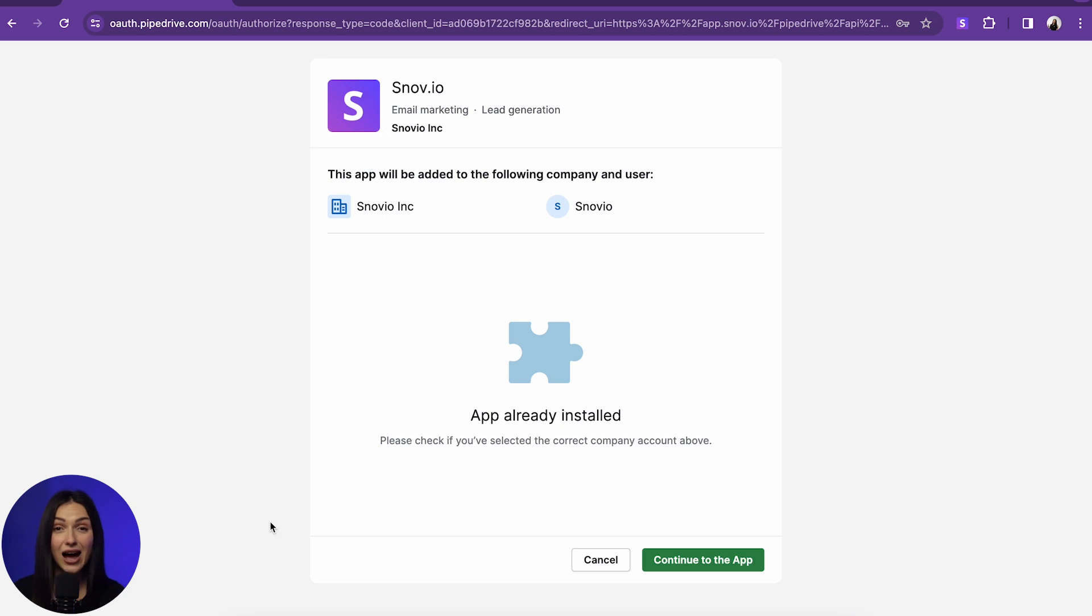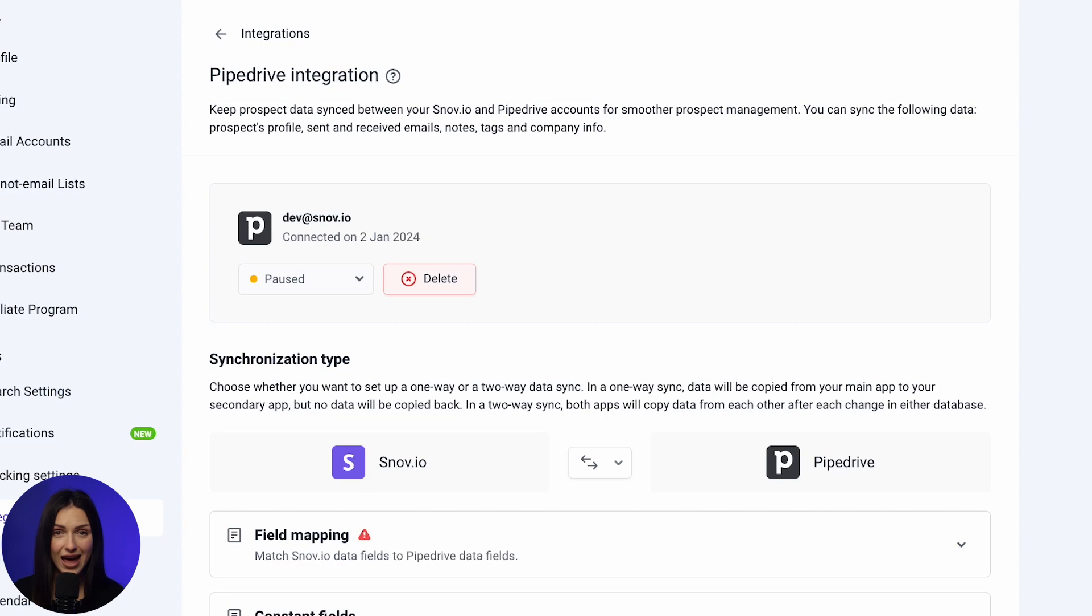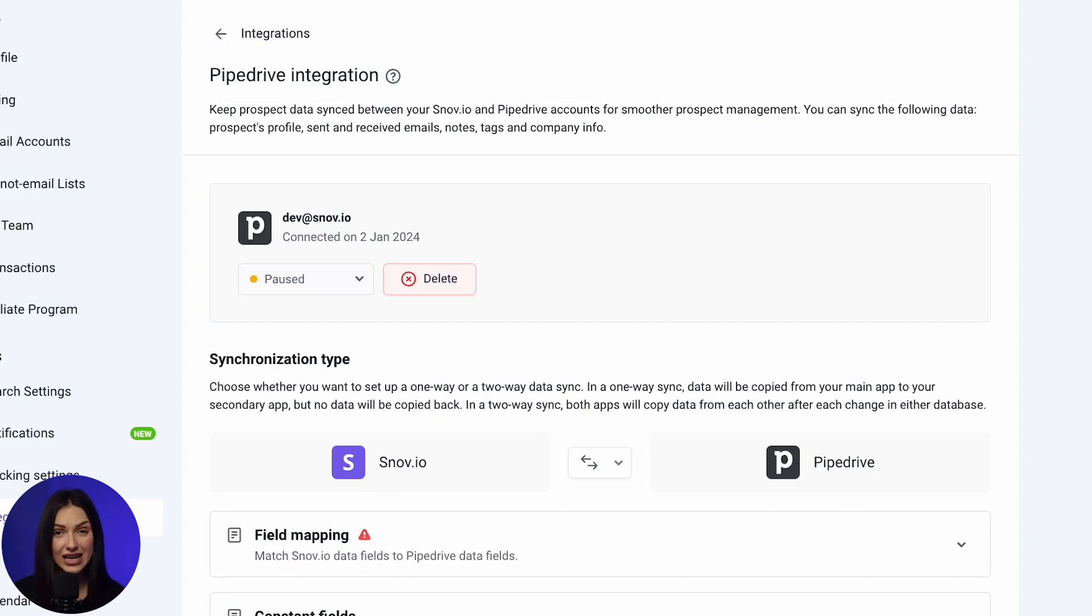Since I have linked the integration previously, I just need to click Continue to the app. Then, we need to set up the direction of Data Exchange. Here, you have several options.